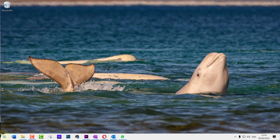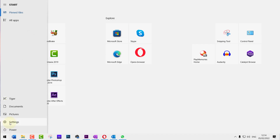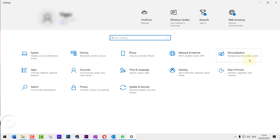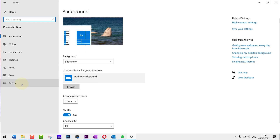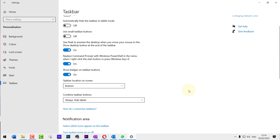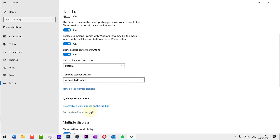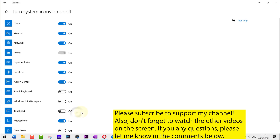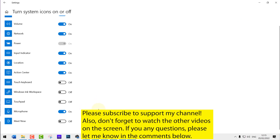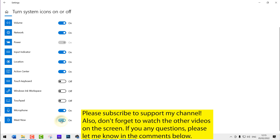Click on Start, select Settings, and then select Personalization. Then select Taskbar and scroll down a bit. You should see an option called Turn System Icons On or Off — select it. At the bottom of the list, you can see Meet Now. You can click on it to turn it on again, or click on it again to turn it off.